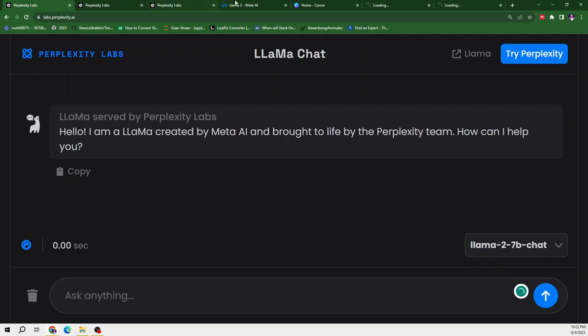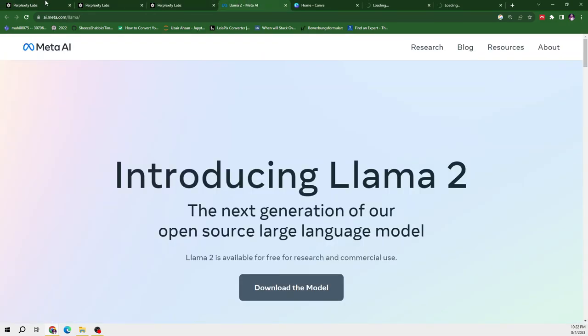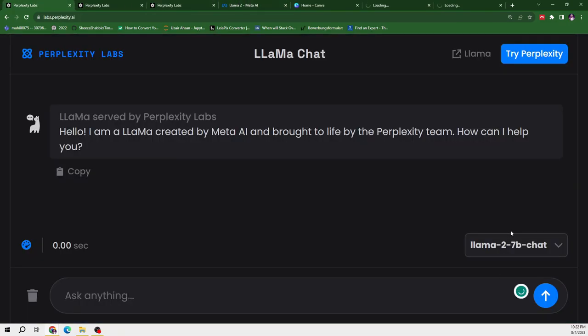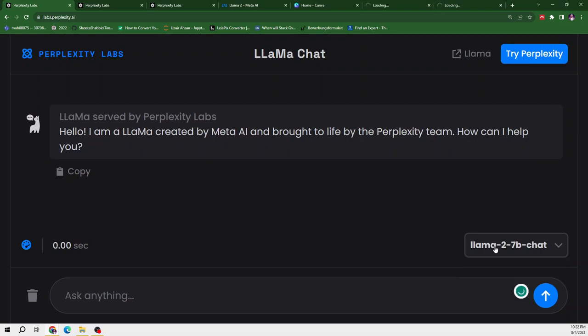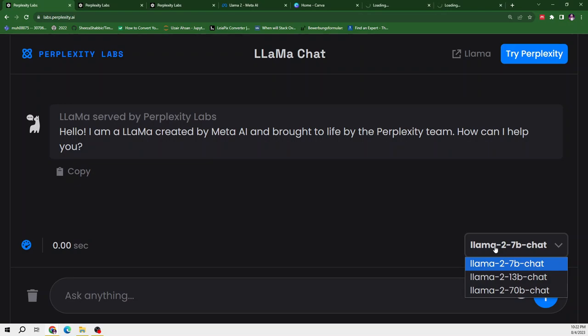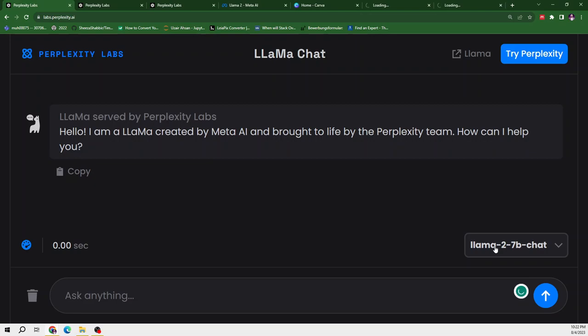So in this video, I am going to compare the performance of these three models. So if you are new to Llama2 or you don't know how you can use this LLM software, today in this video I will try to explain by doing some work on this website.